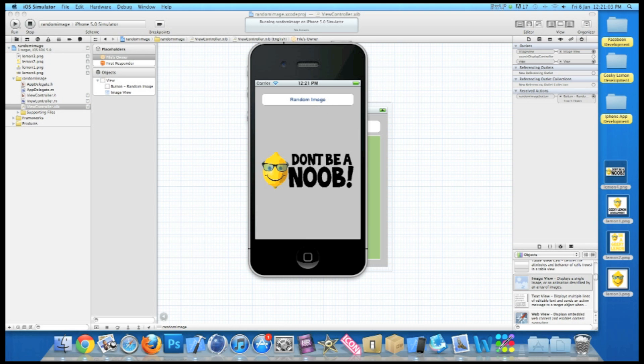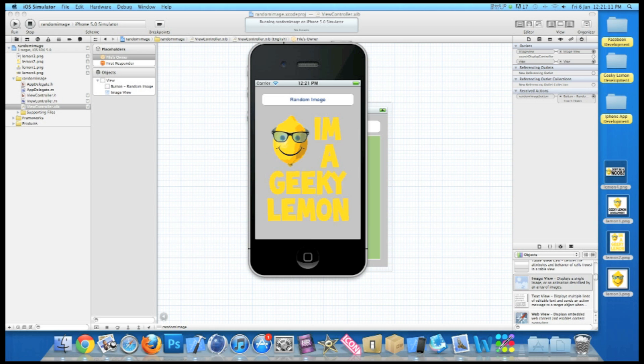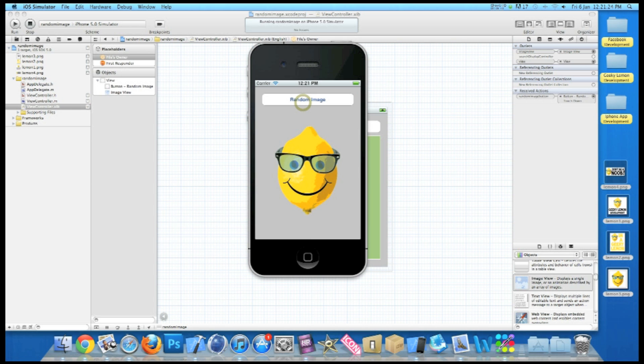So when we hit it, it will randomly generate between our four cases and display an image. Now as the images are in proportion they don't stretch and they're all in their ratio sizes. So we carry on hitting the button, it will change. Sometimes it may repeat as it's repeating the case, because there's only four to choose from, so it might commonly repeat the same one again. We'll just keep pressing it.